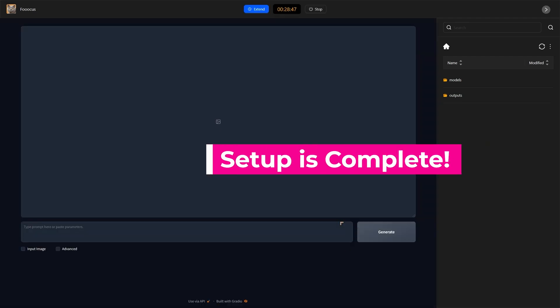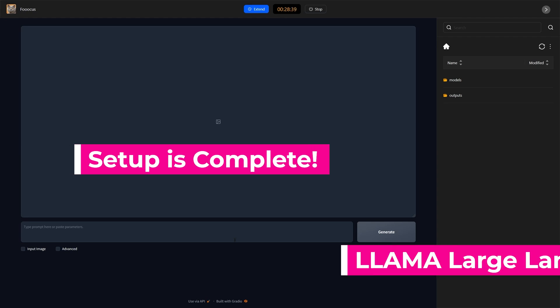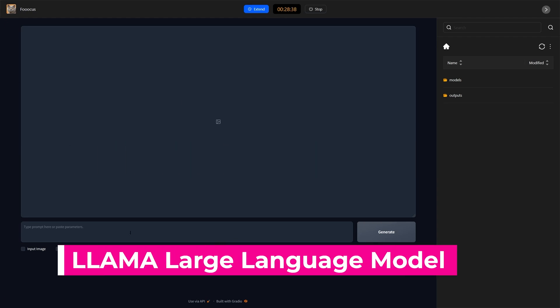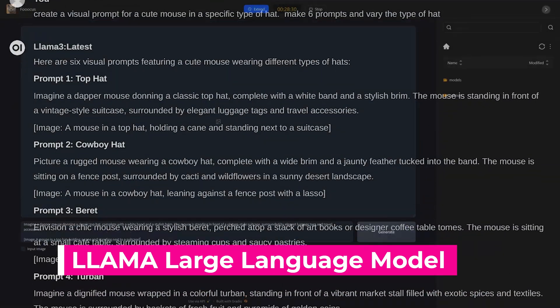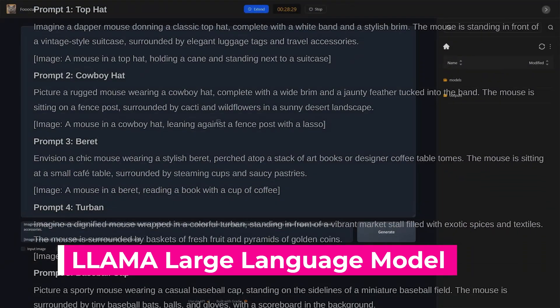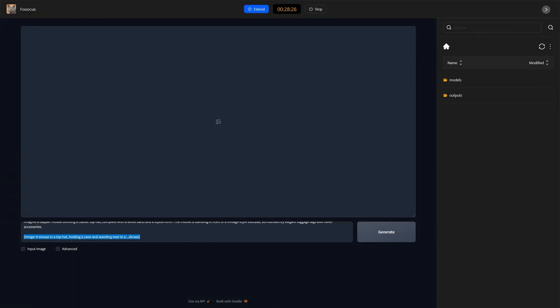And here we are with the familiar user interface. The familiarity, everything that you're doing here is going to be just like you would have it on your own system. I used another of the models to create a prompt. So, we'll just paste that prompt in there and we'll see what that gives us.